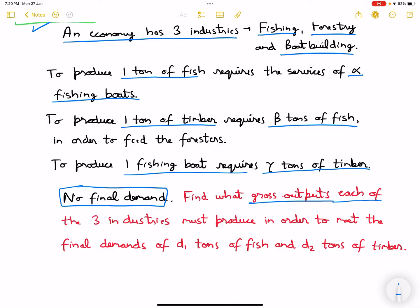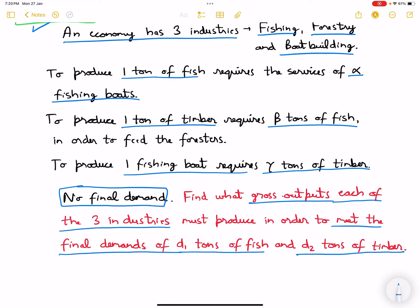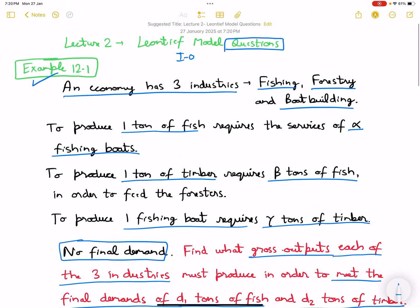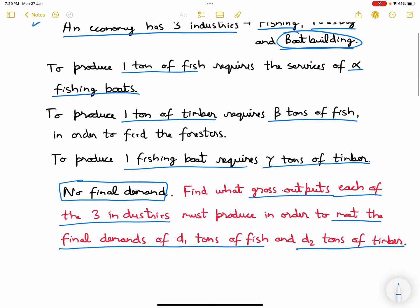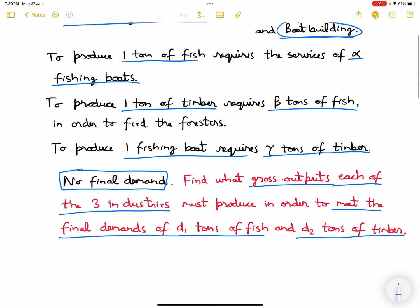It is mentioned that there is no final demand for boat building. Find what gross outputs each of the three industries must produce in order to meet the final demands of d1 tons of fish and d2 tons of timber. The main purpose is that you should know how to write the equations.